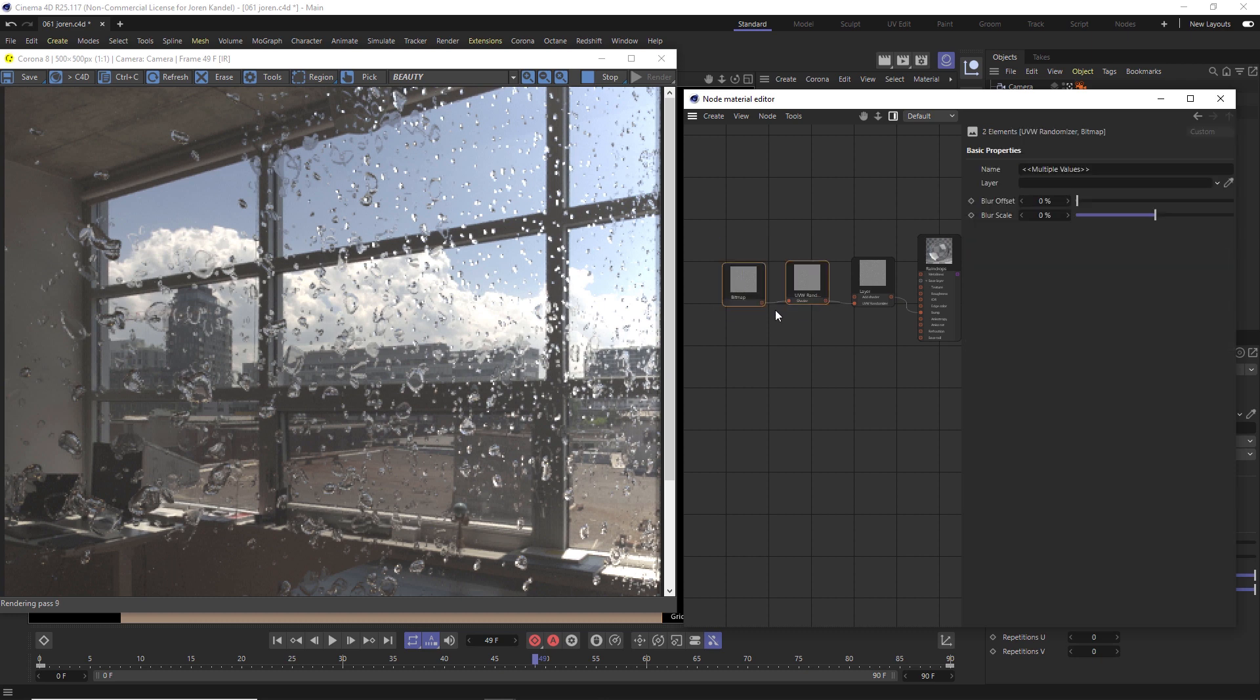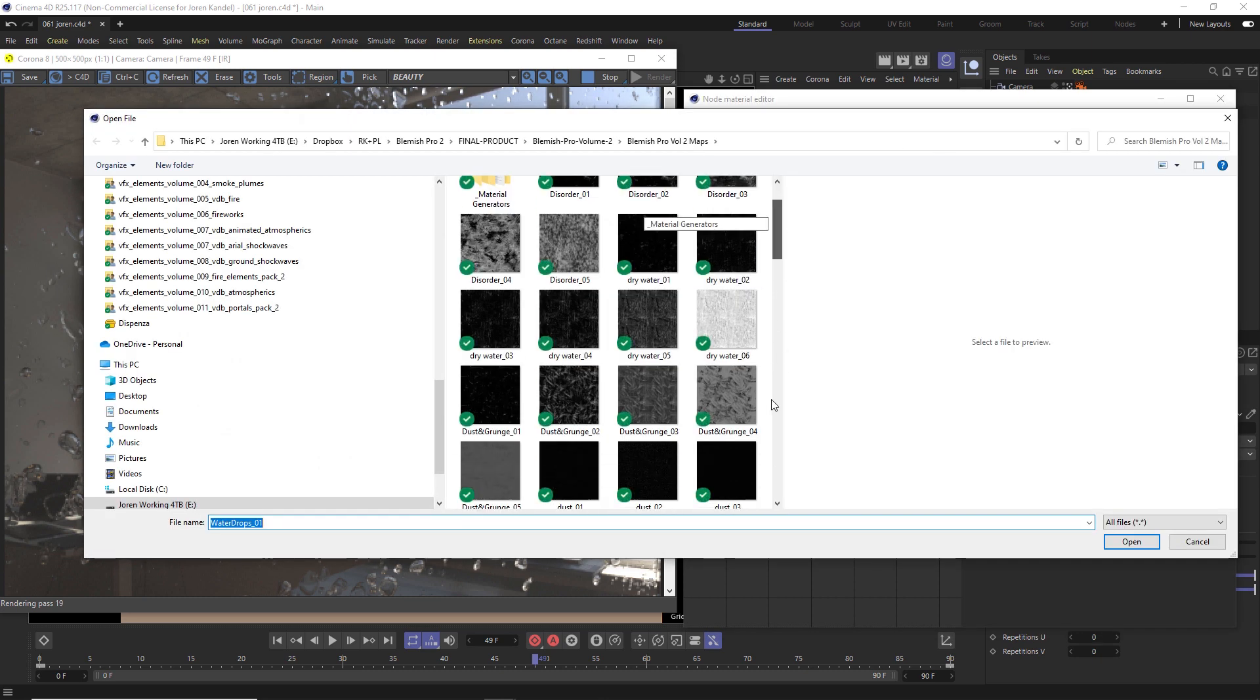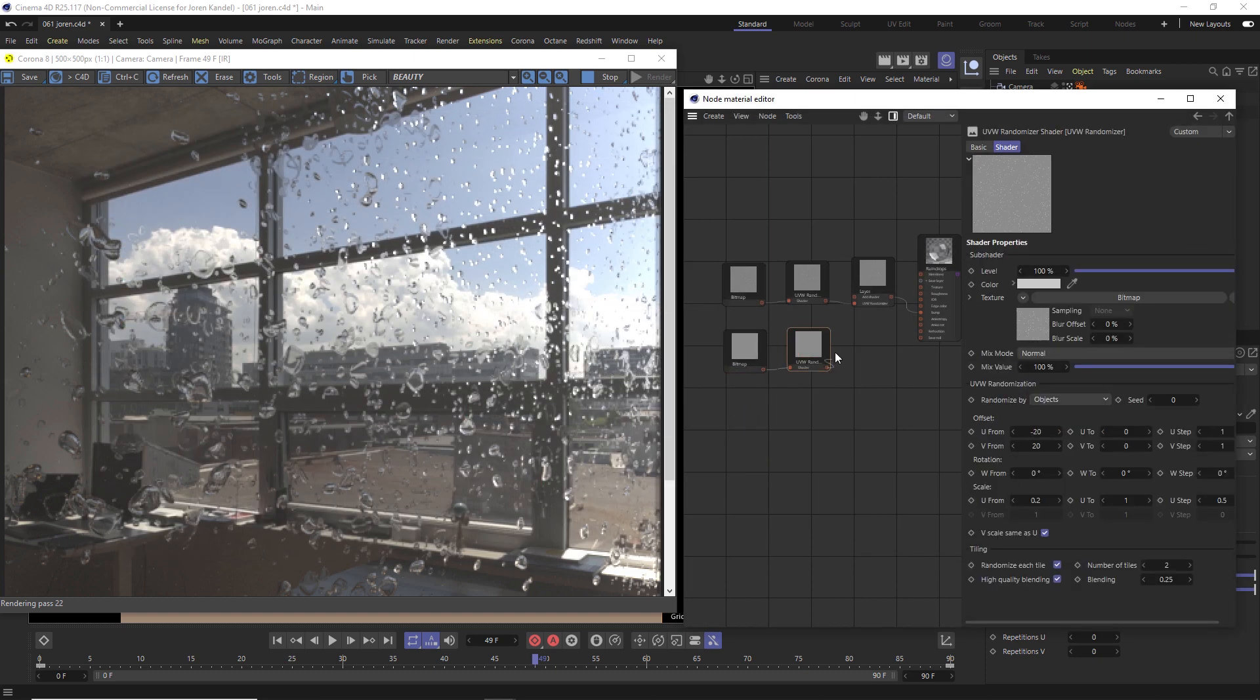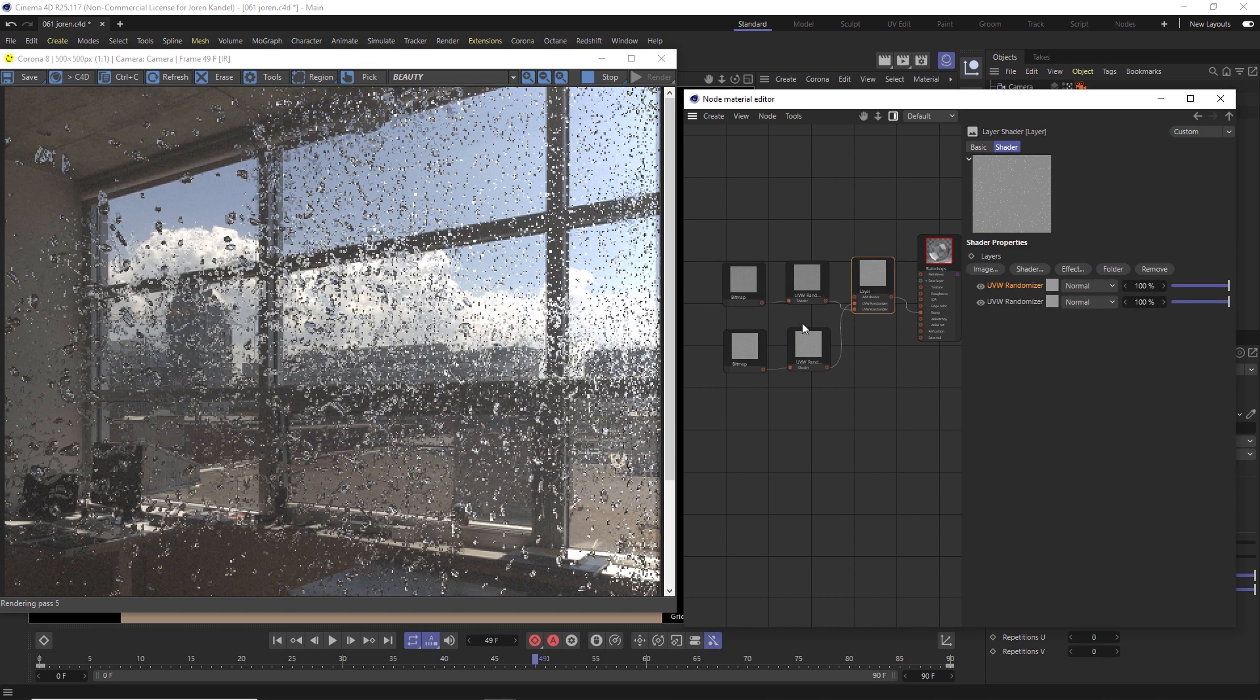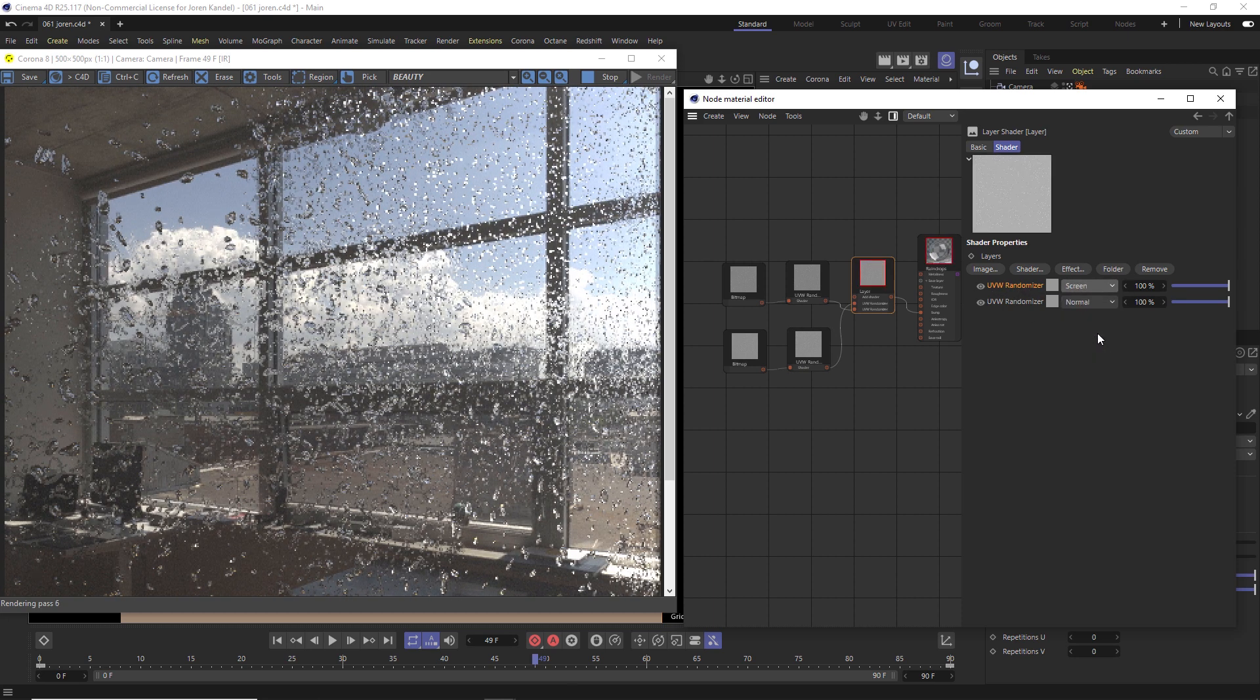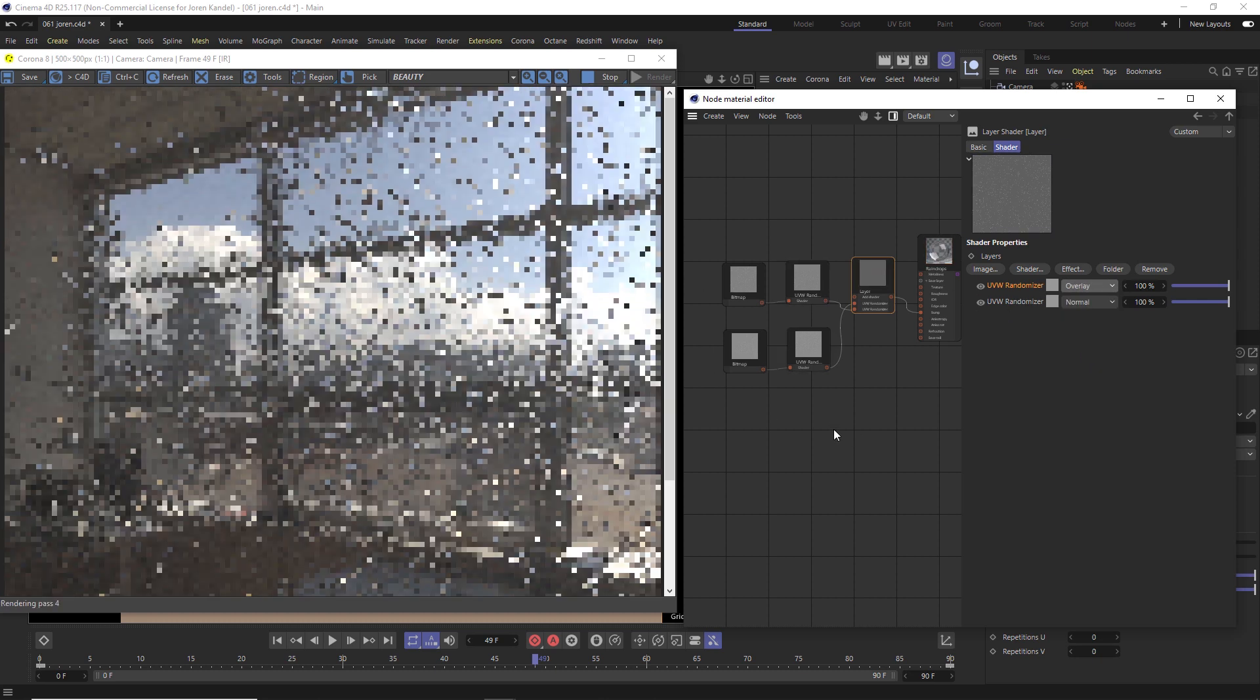So we'll highlight these two, we're going to hold control and drag down. Then we'll go into that bitmap. And instead of water drops number one, let's change that to water drops number two. So it's a little bit different. And we're going to put this one into that layer into the additional layer. And now if we click on here, we have two different sets of textures. Right now, just the one on top is showing. But if we change this blending mode to screen, or overlay, then it's going to be showing both of them.